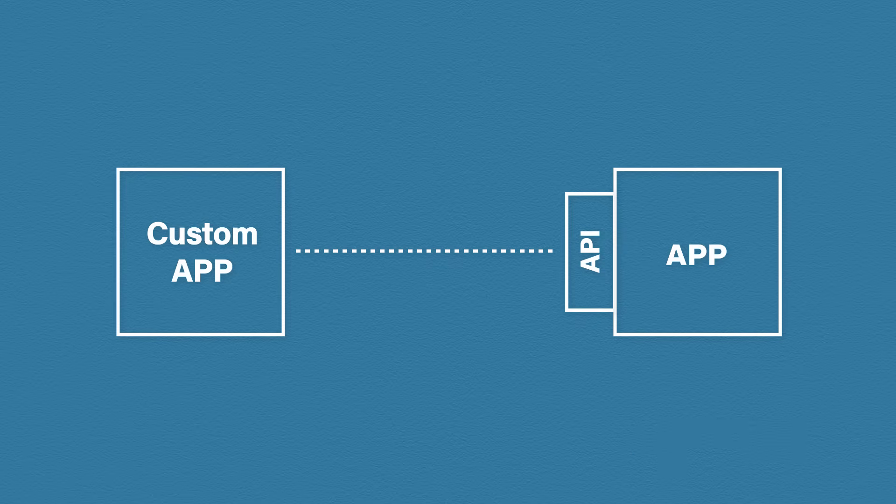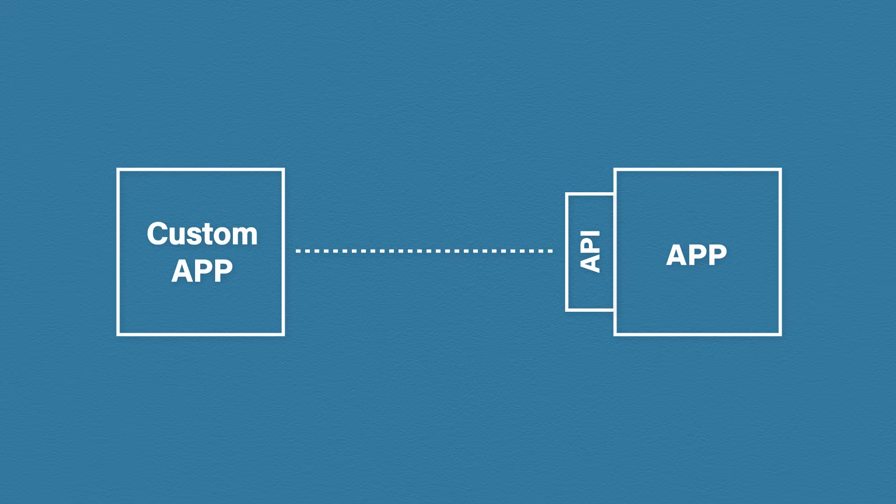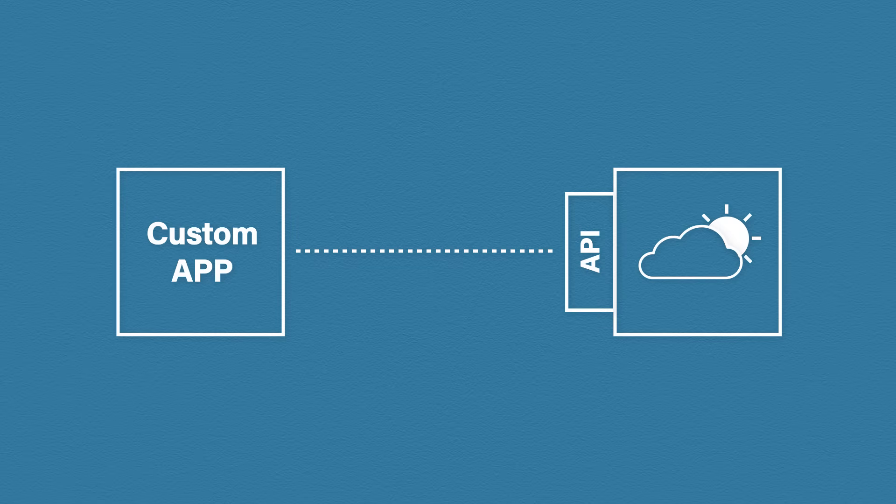To get a better understanding of this, let's use something a bit more relatable. Instead of this generically named app here on the right, this is now a weather app with a huge network of weather stations set up all around the world.